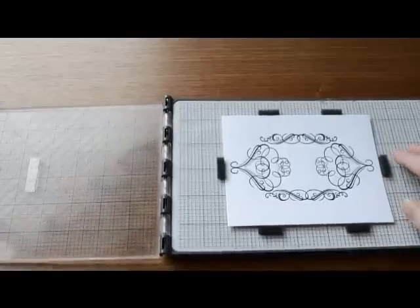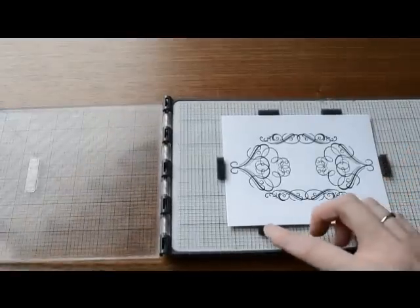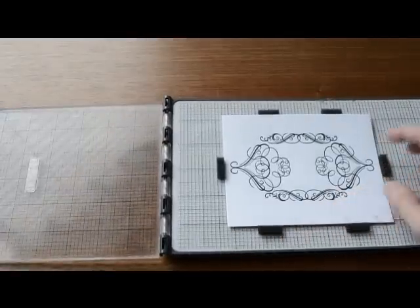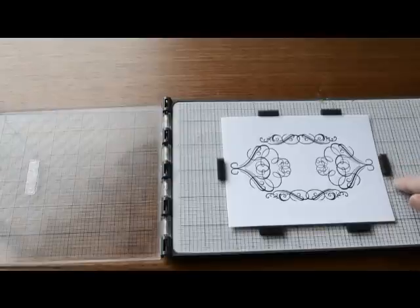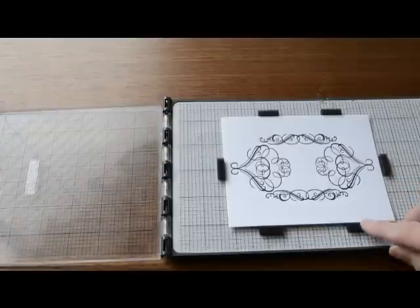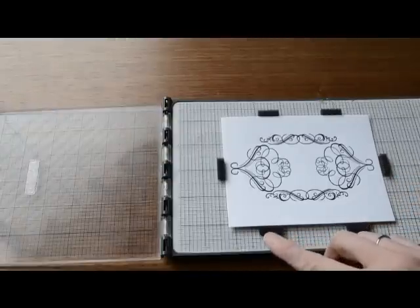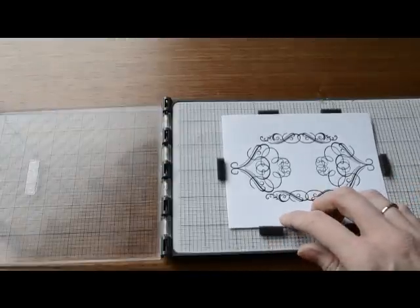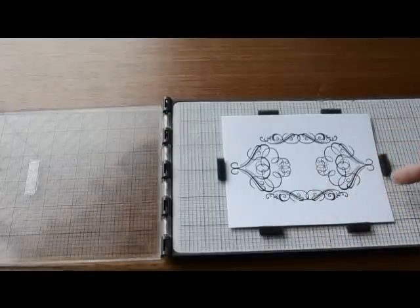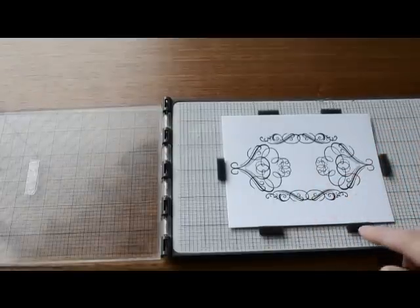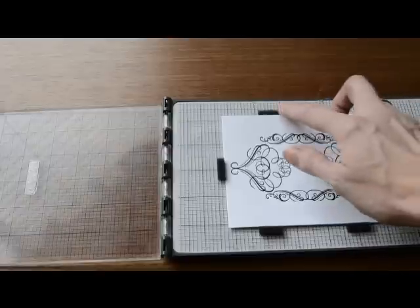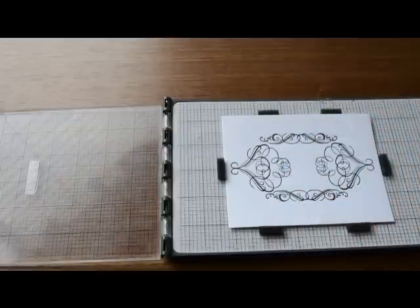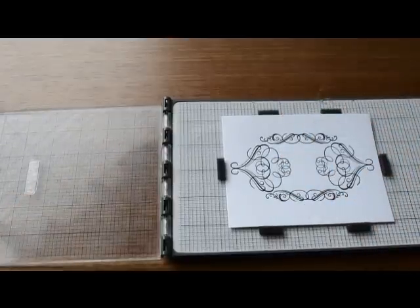Now I'm using these foam guides here to hold my paper in place so it doesn't move. These are also great because you can use these to be your guide if you're going to do multiples like invitations or business cards or Christmas cards. These will tell you exactly where you need to place that paper each time so it lines up just right with your plate.